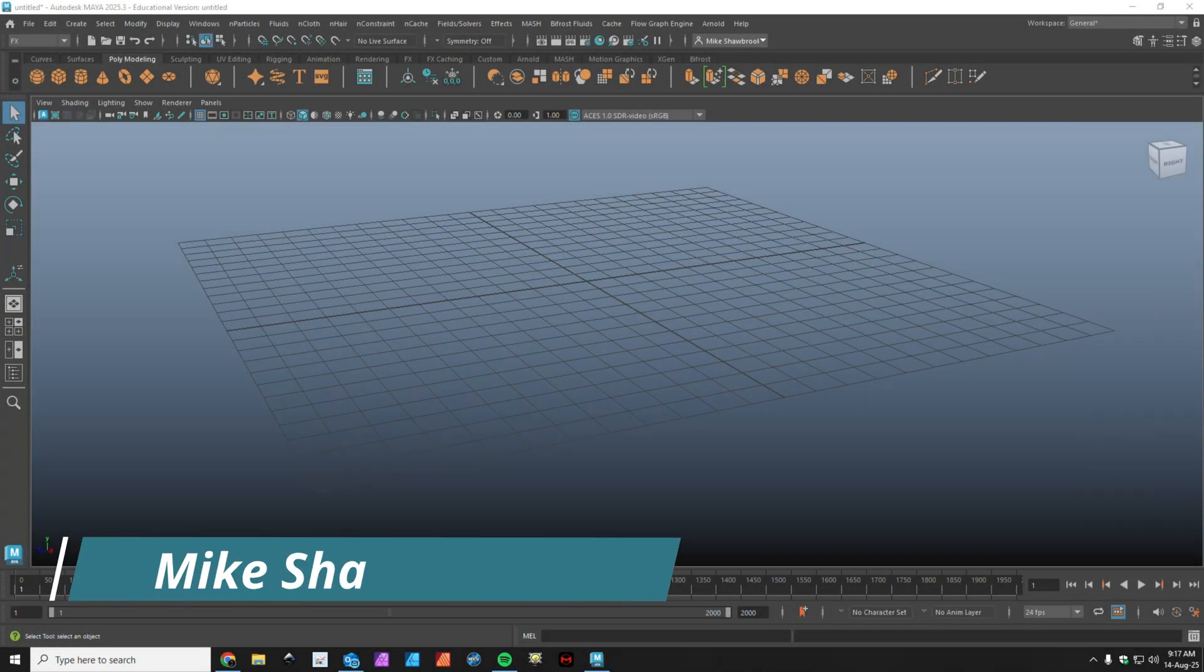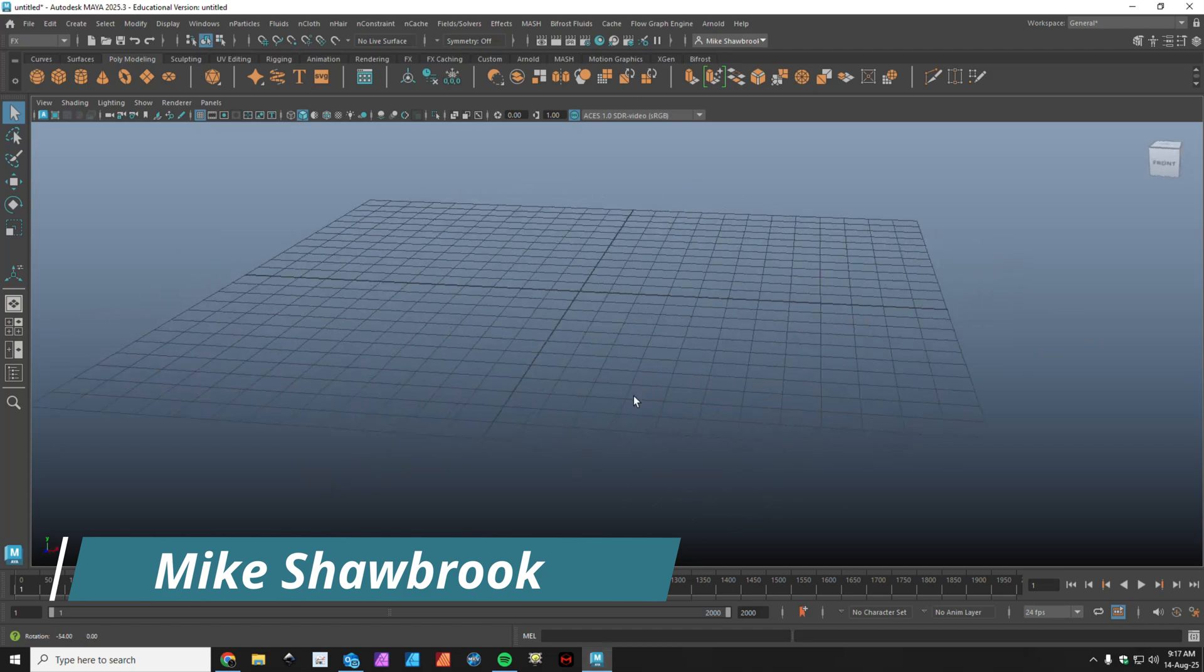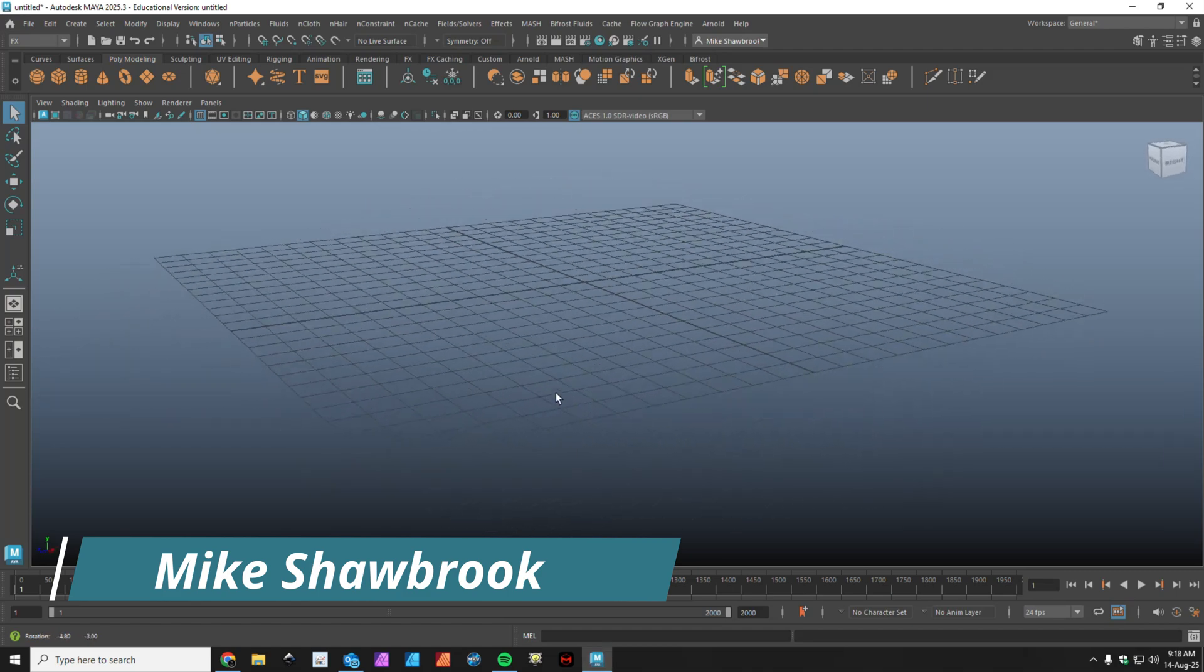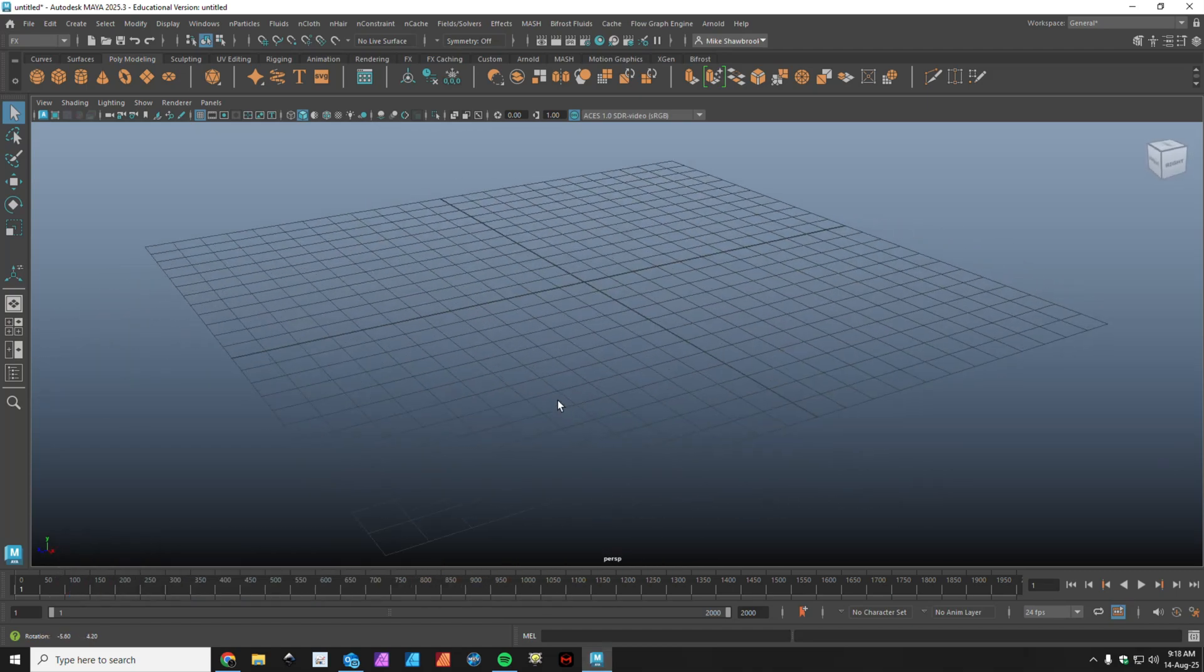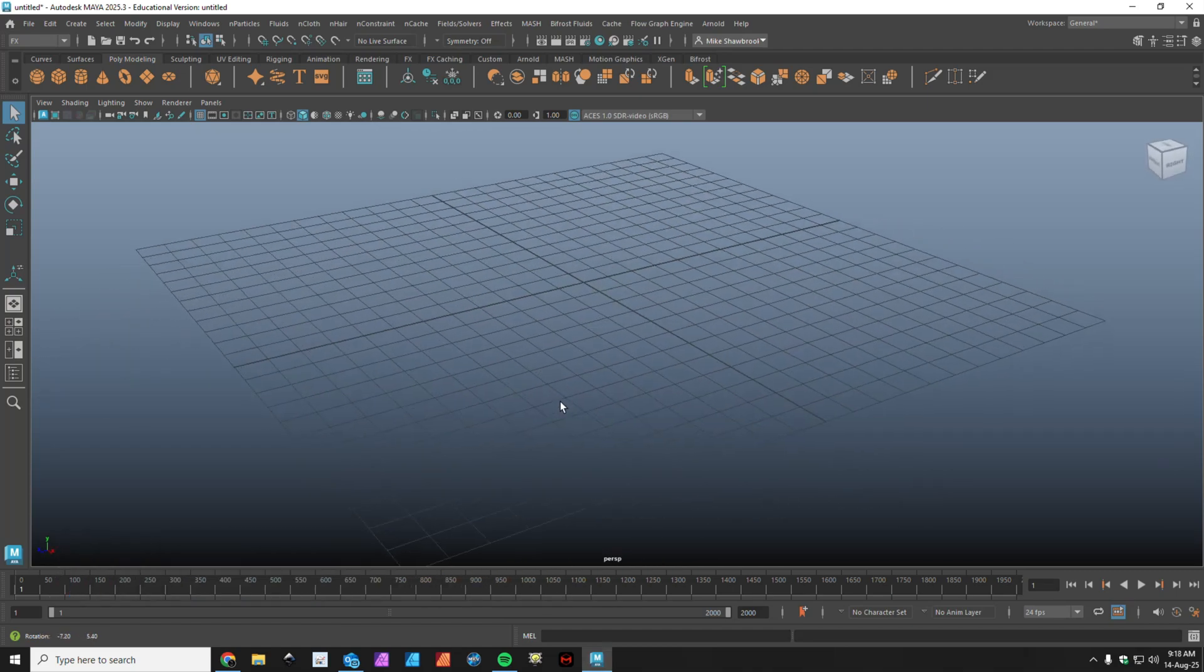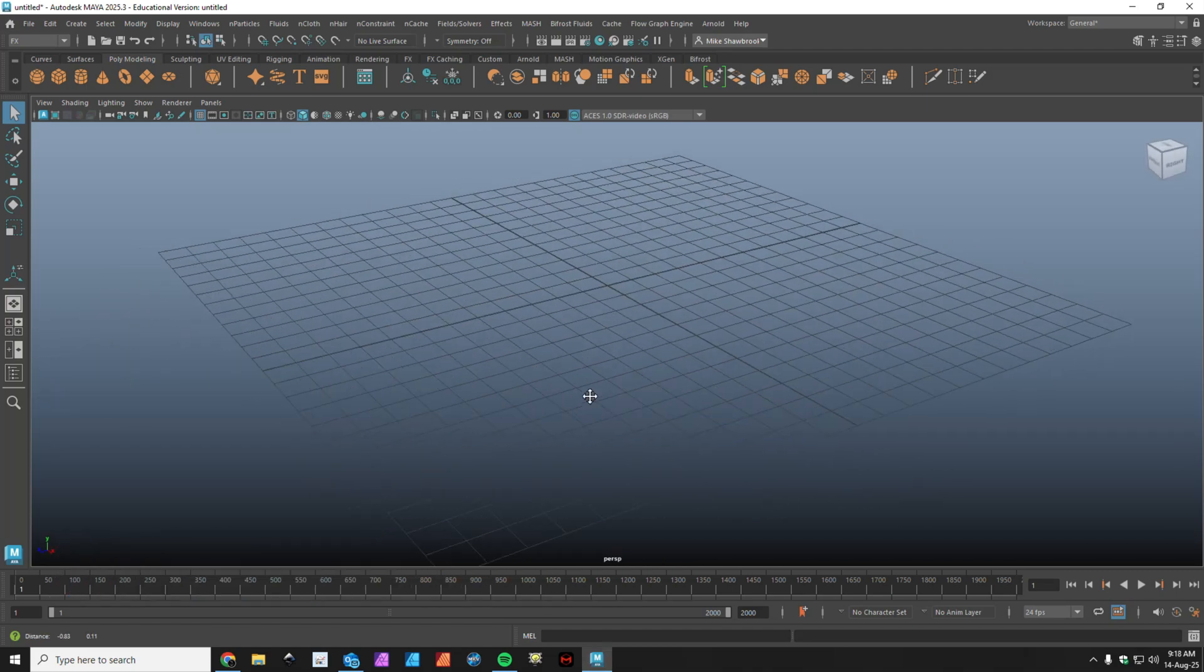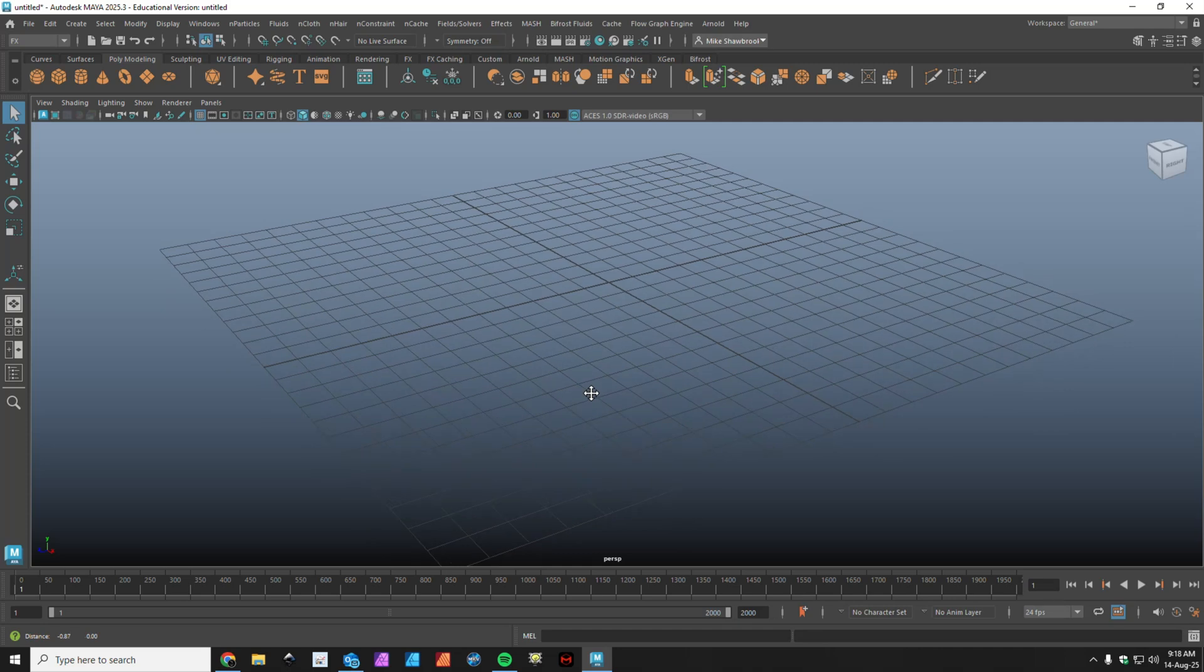Hey everybody, it's Mike here. Welcome to the channel. We're in Maya, but we're not going to work in Maya. If that's confusing, that's because it is.